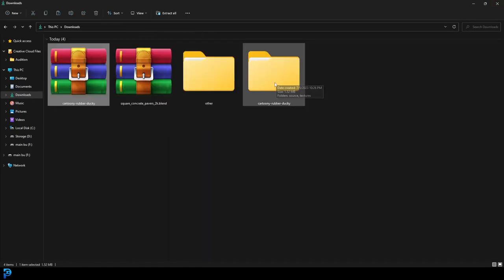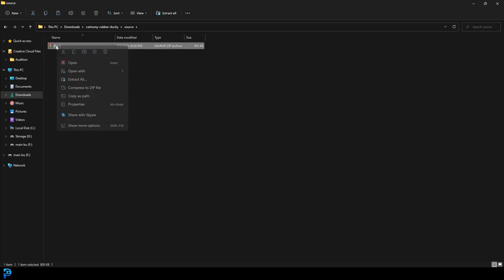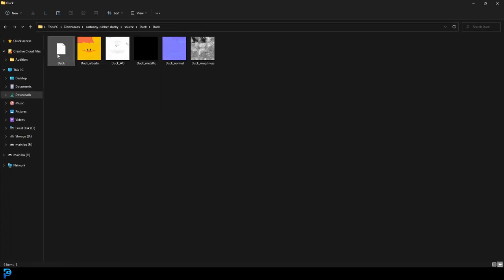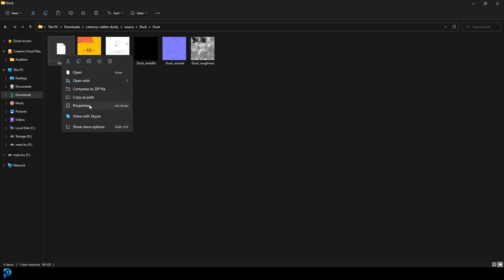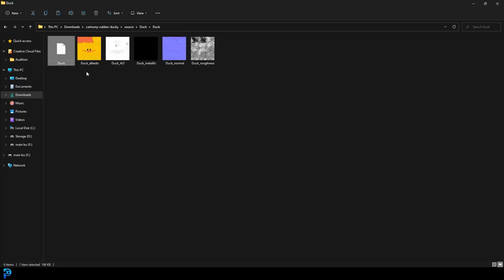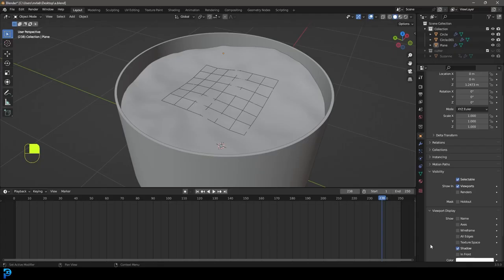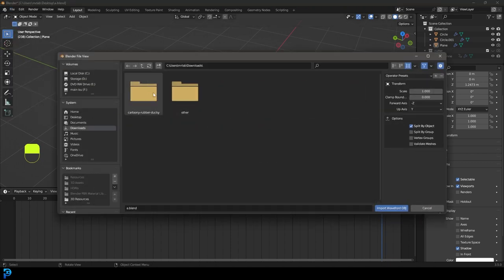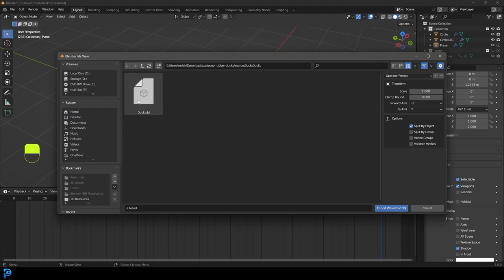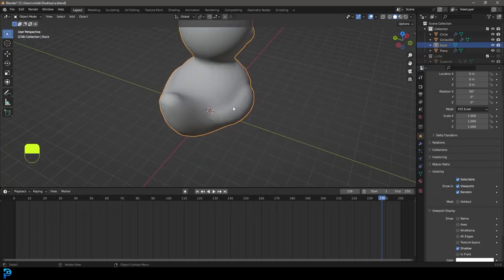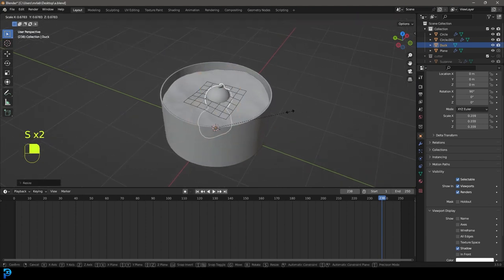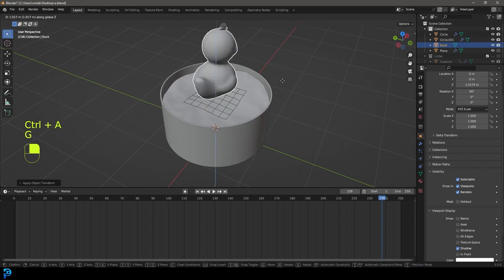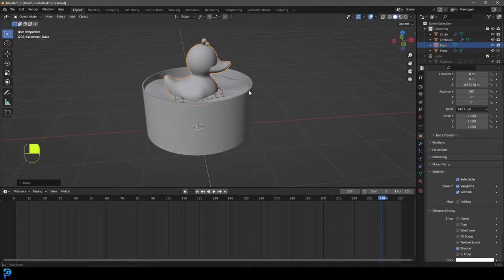In Blender, go to File, Import, OBJ, navigate to your downloads folder, go inside the source folder, and click on duck.OBJ. The duck will come in very large, so scale him down, then Control+A to apply the scale. Then G Z to move him up and place him kind of in the water, slightly submerged.